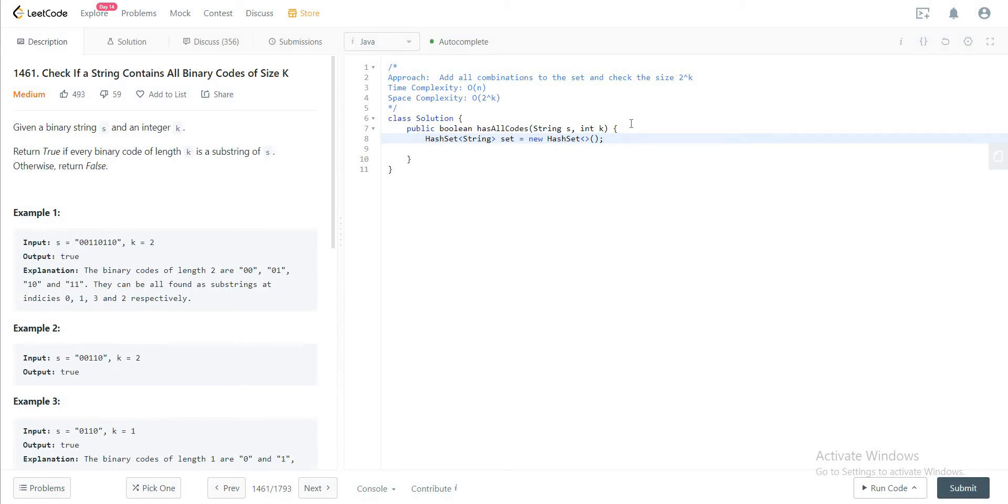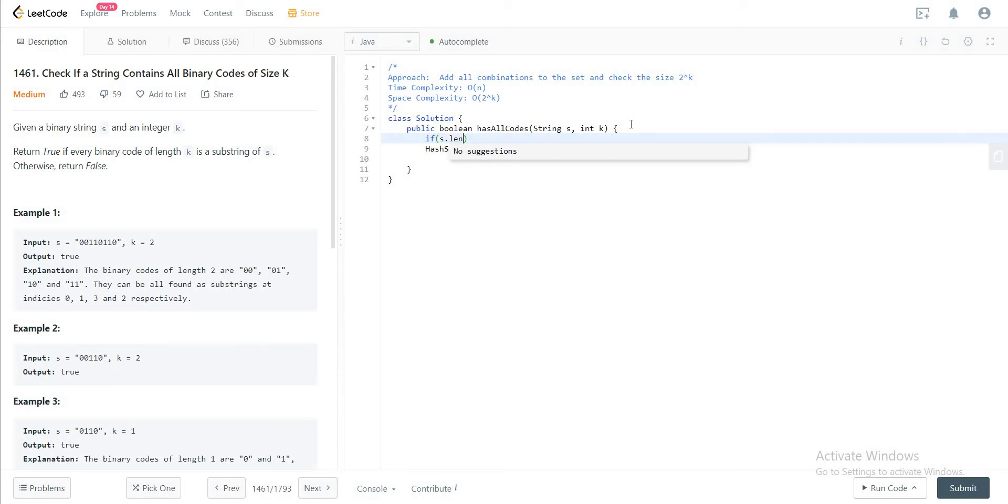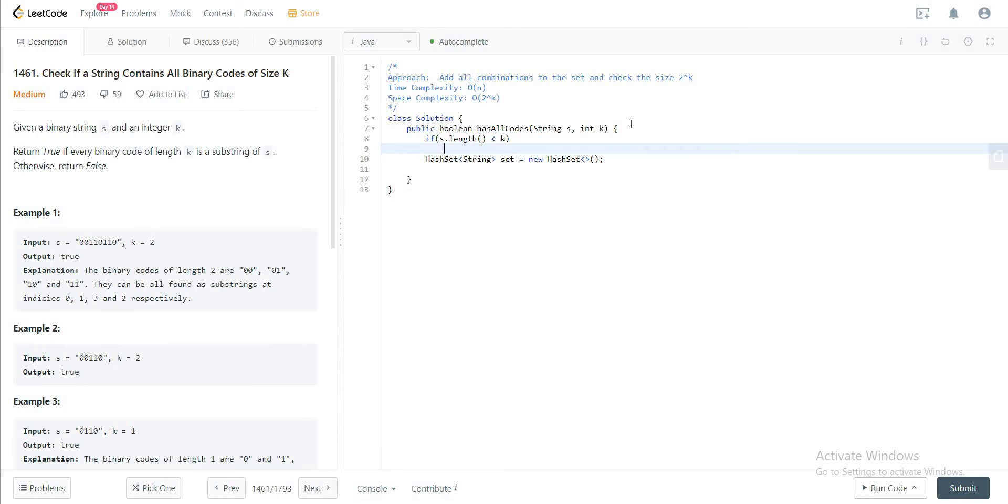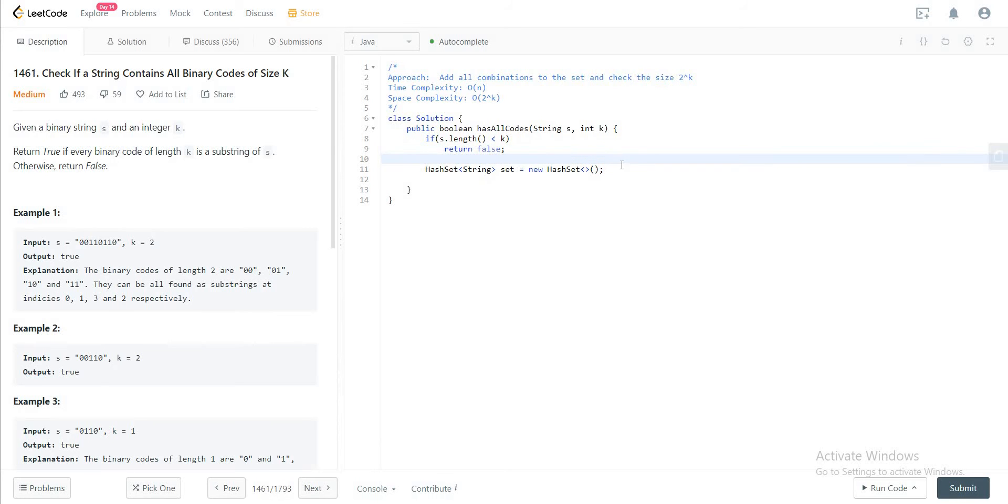And even before that there is a base case that we could check. We could check that, hey, if the length of the string is less than k, we know that we cannot get all of the combinations, so it would just return false.